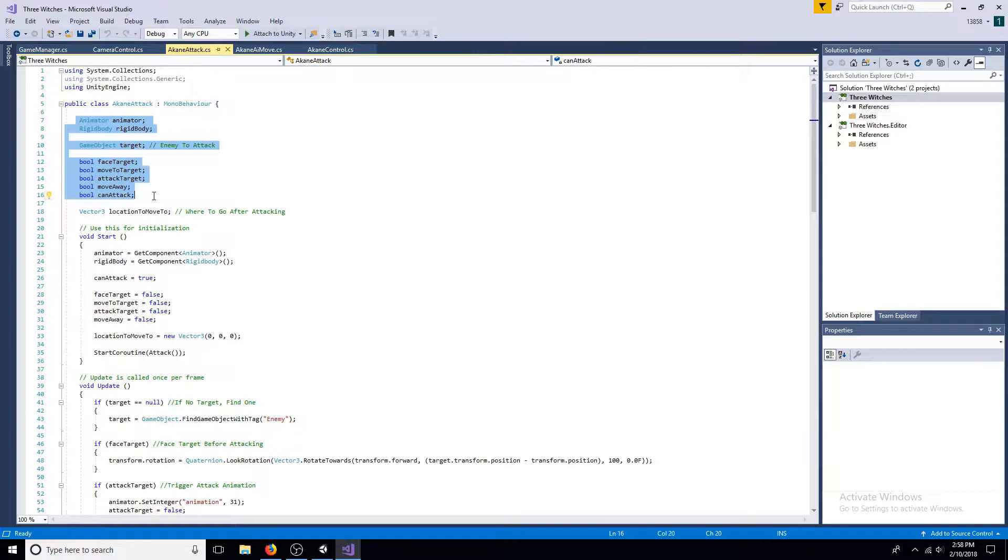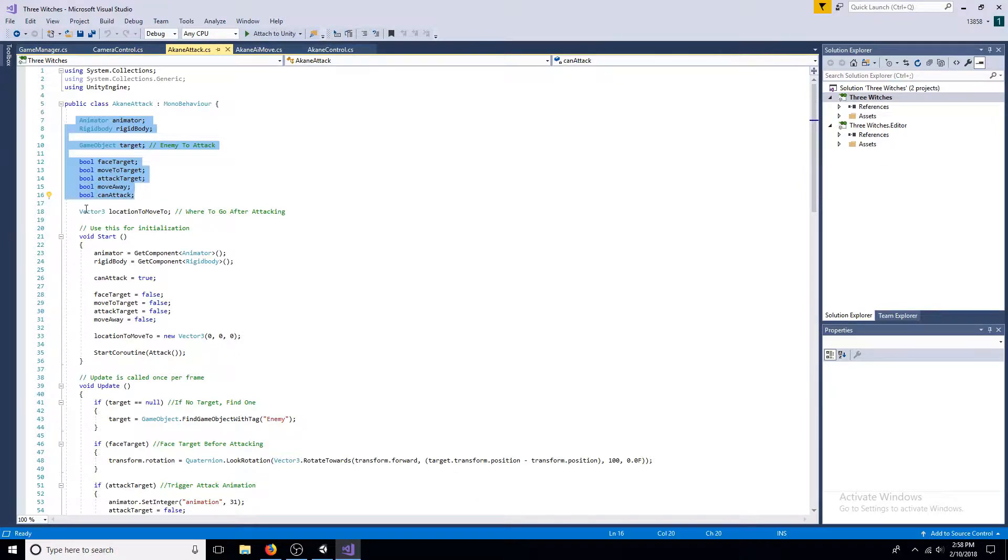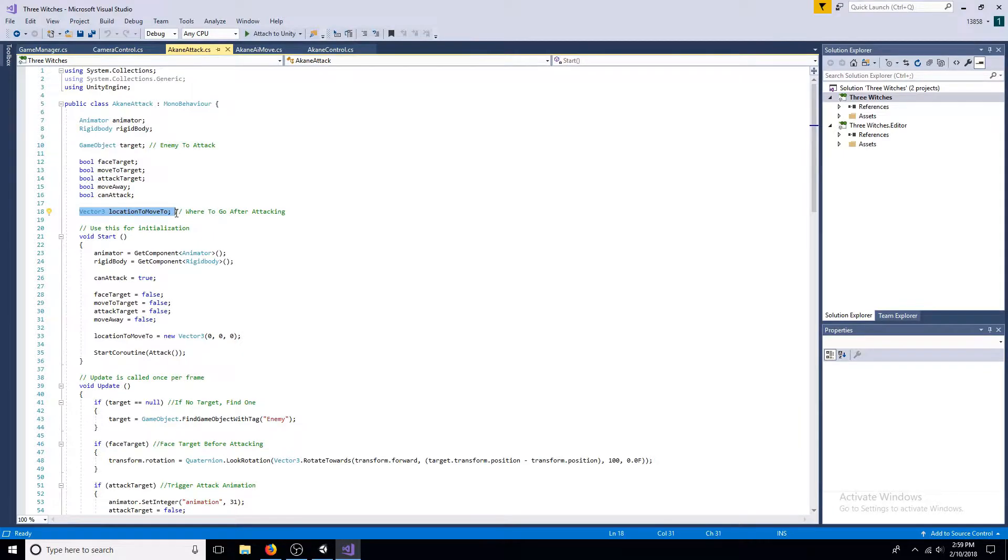Five booleans are needed: face target, move to target, attack target, move away, and can attack. Add a vector 3 to serve as a location to move to.